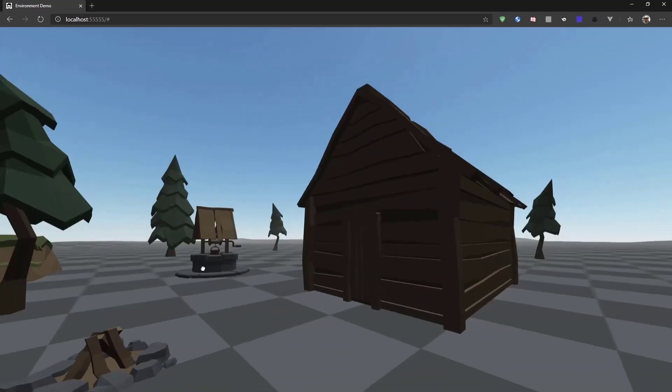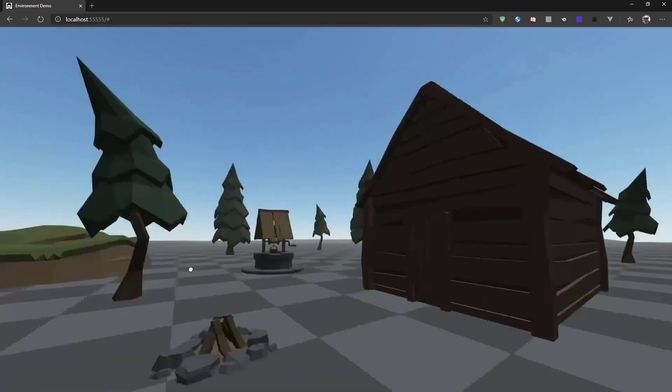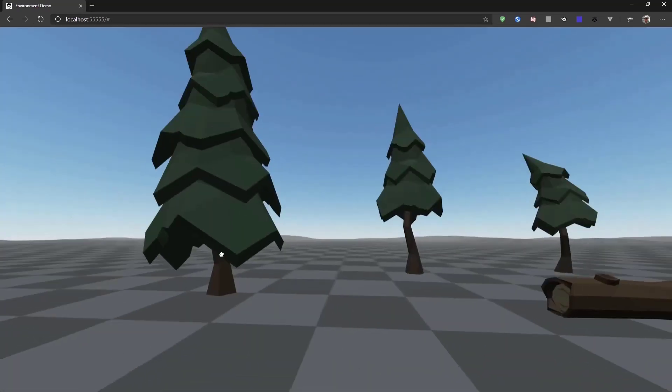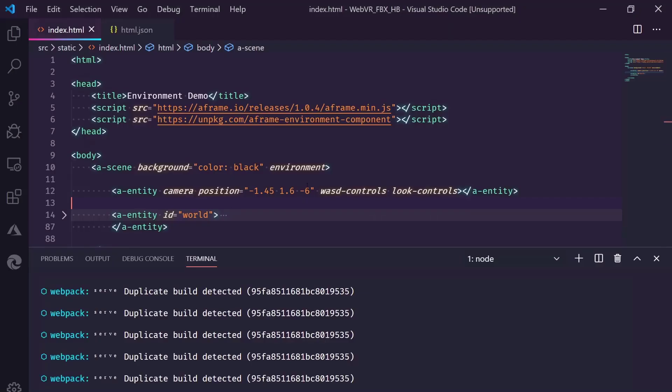Now, this environment isn't the greatest looking. It's a bit grey still, but we can do more with that. So, if we add a parameter and we do preset.